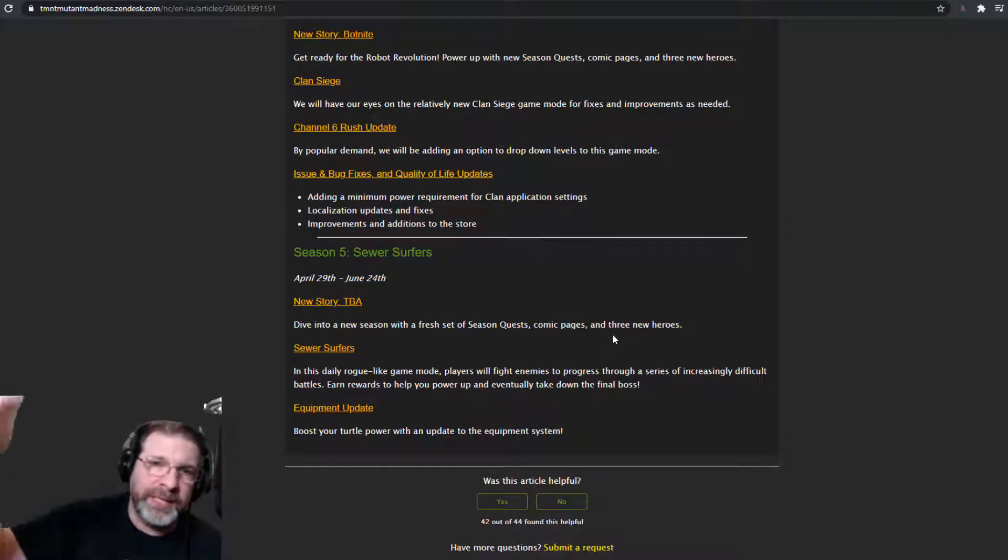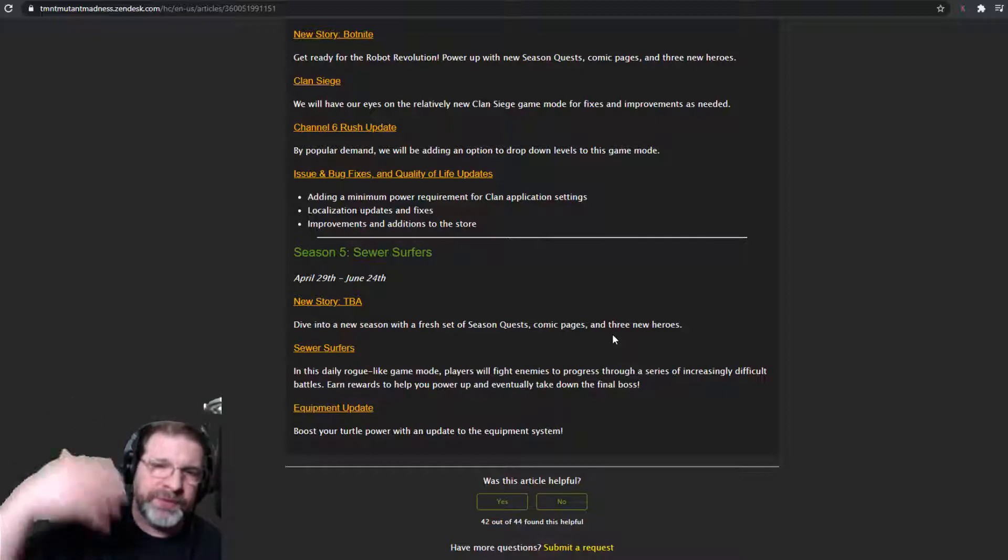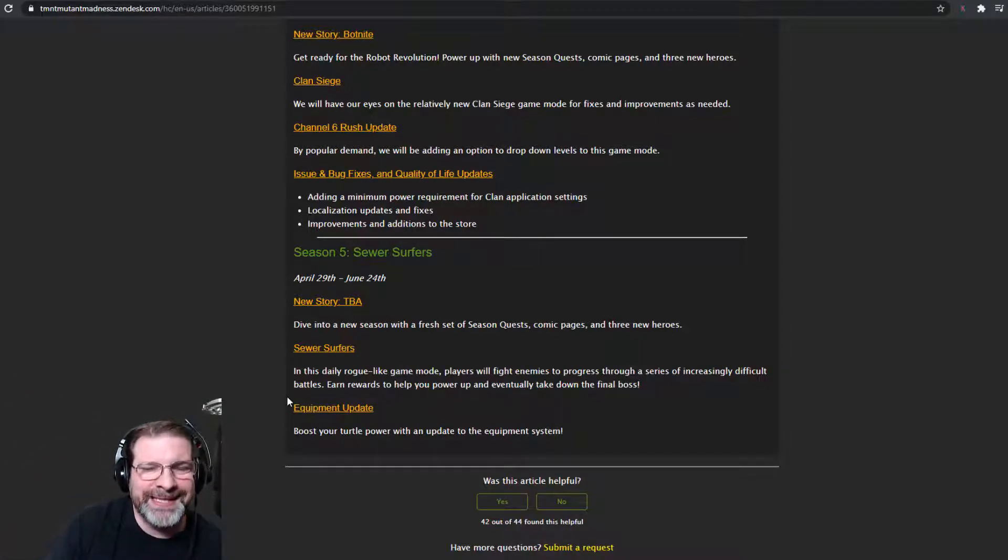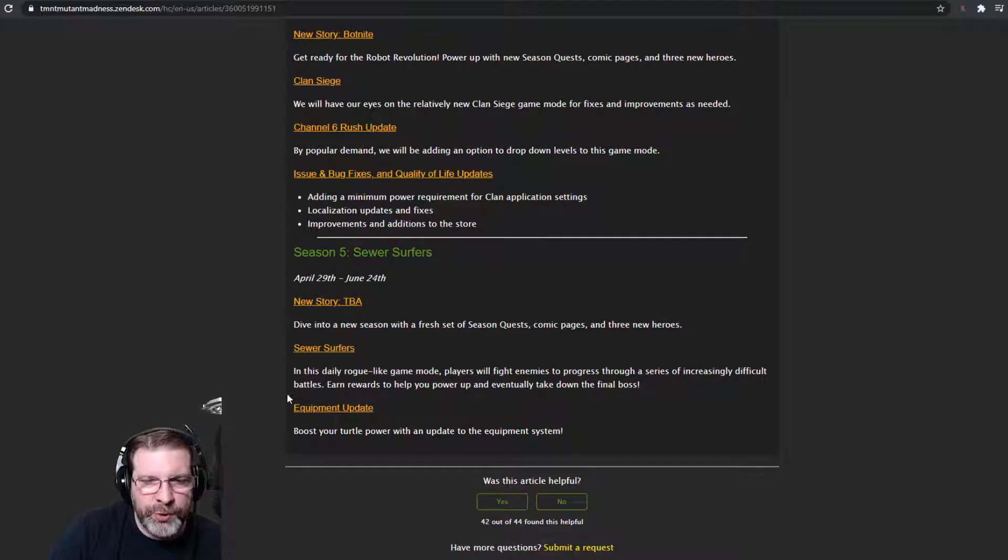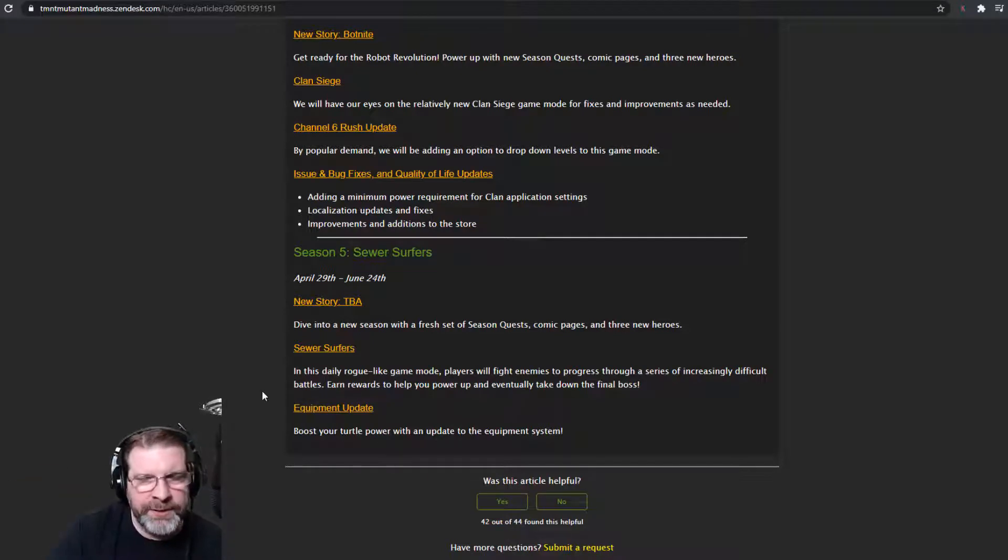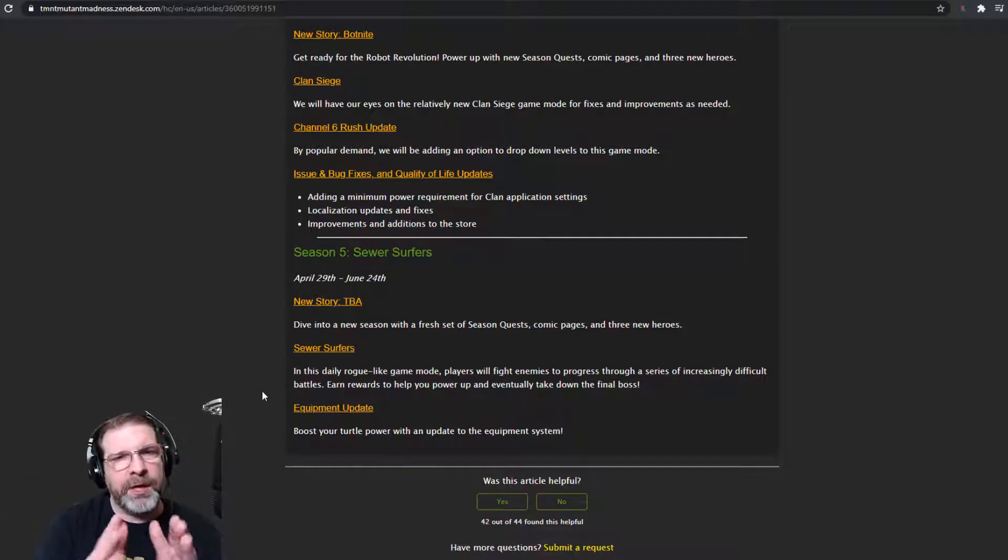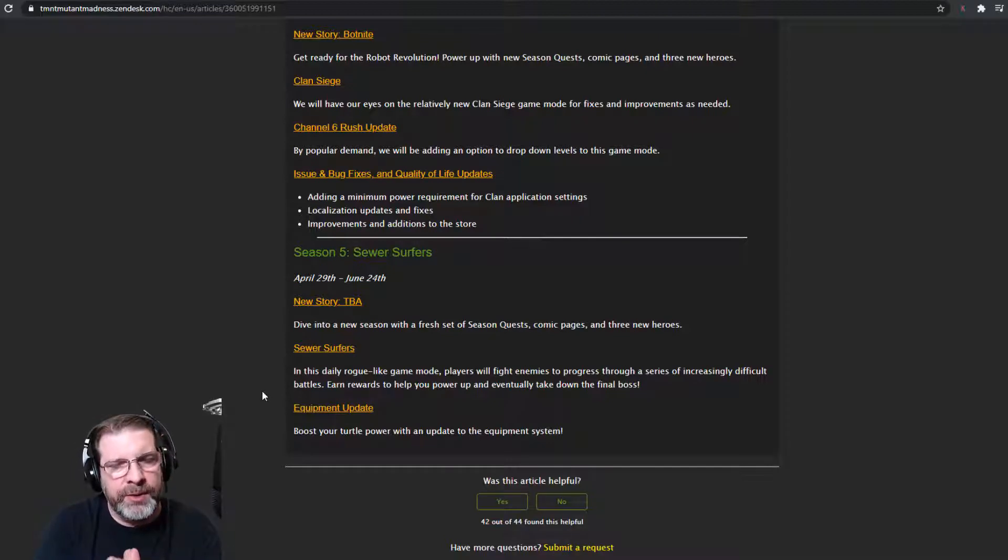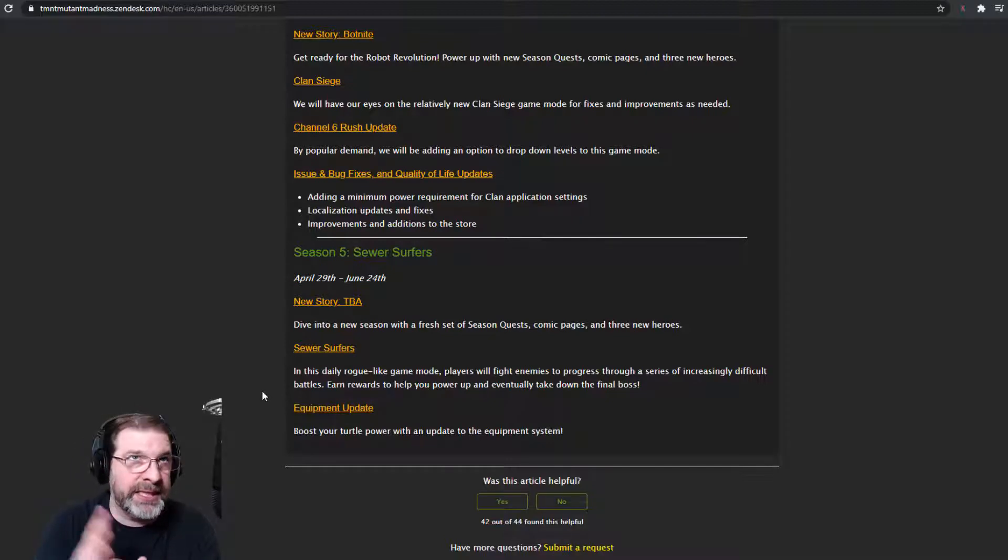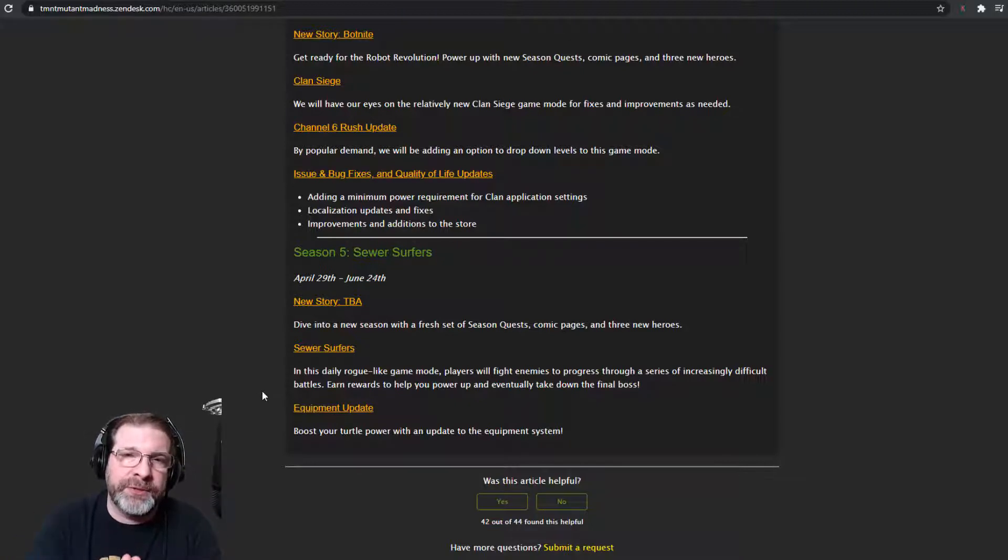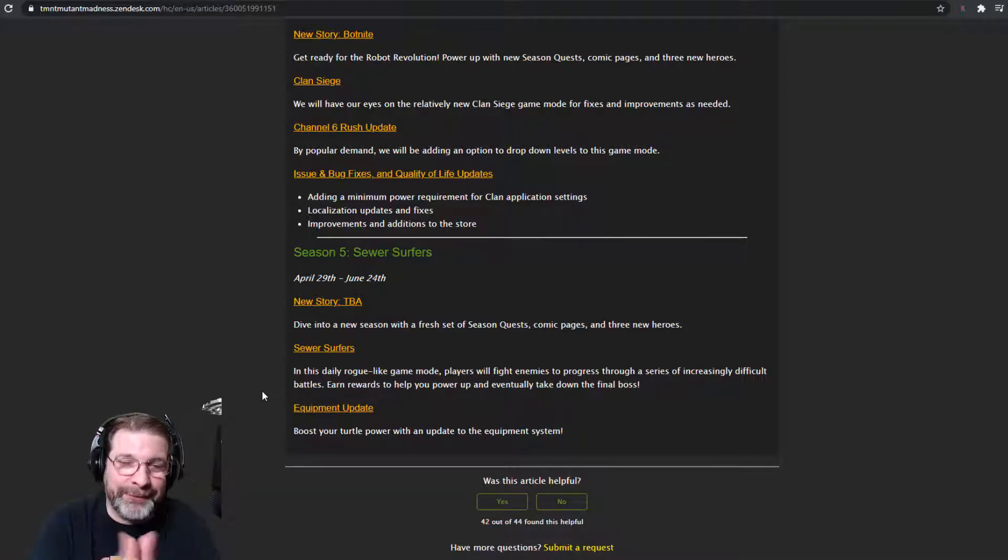So that seems to be a common theme with each new season. We're going to get three new heroes. At least that's what it's been so far. Sewer Surfers. This is going to be cool. We did talk about this briefly in an interview that I did with Obito, the lead developer, the game developer. I can't remember his title. I apologize. I apologize, Obito, and everybody else by getting that wrong. However, we did discuss this.